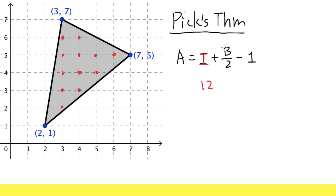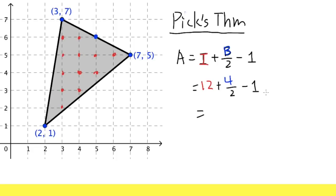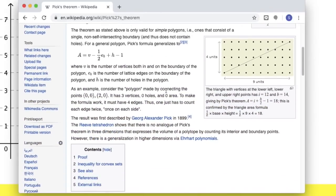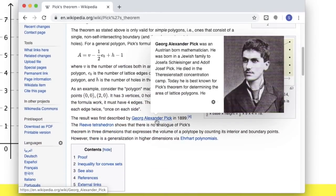B is the number of lattice points on the boundary of the triangle — including the vertices. Counting: 1, 2, 3, and then 4, and that's it. So B equals 4. Plug into the formula: 12 plus 4 over 2 minus 1, which is 12 plus 2 minus 1 — again, 13. And you might wonder, is it called Pick's because we pick the points? Well, maybe — but no. It's actually named after this person, George Alexander Pick.